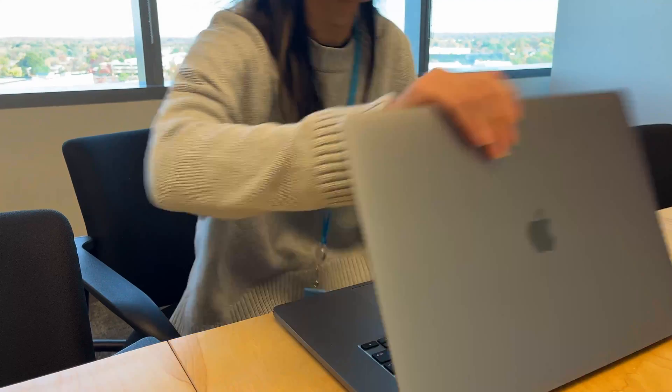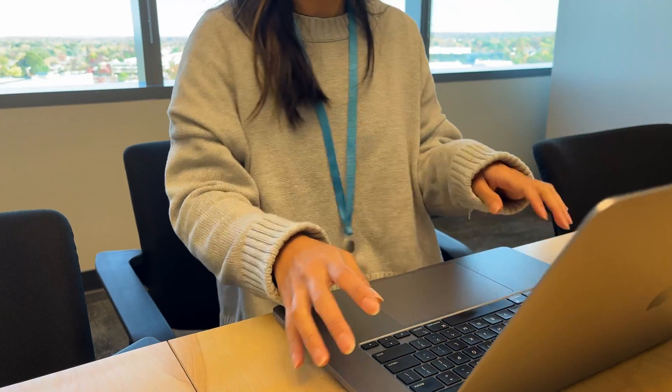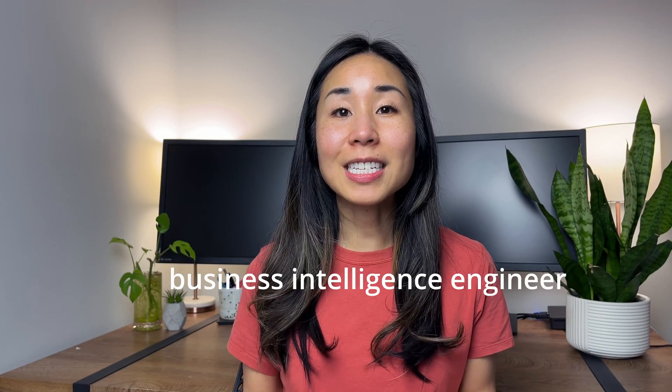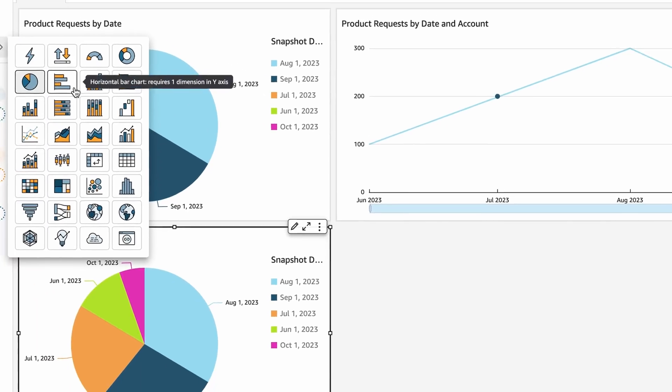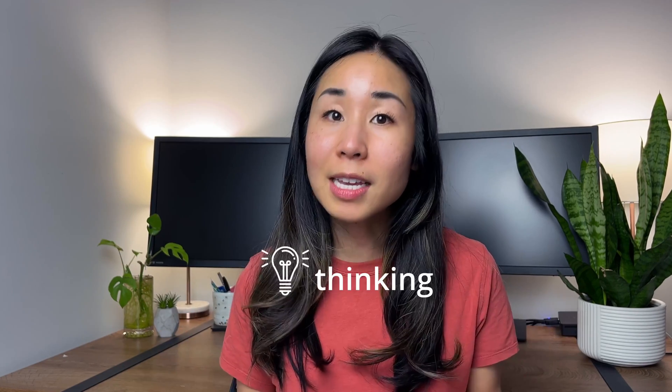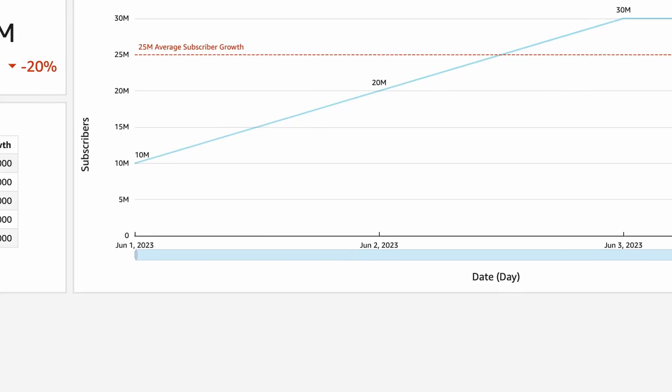You're learning the technical tools to become a data analyst, but how do you think like one? As a business intelligence engineer at Amazon, I work on data projects every day. Today I'll be walking you through a real data project in tech so that you can apply the same thinking — stay until the end as I will demo the dashboard I create.